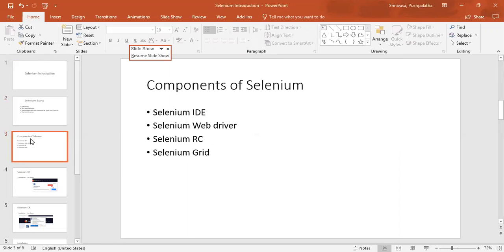Here are the three components of Selenium: Selenium IDE, Selenium Web Driver, and Selenium Grid. Selenium RC is deprecated now, which has been replaced by Selenium Web Driver.